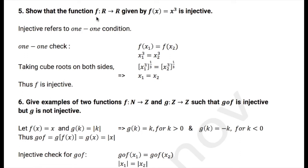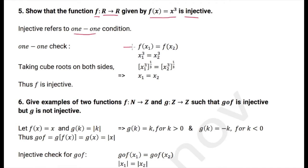The function defined from R to R given by f(x) = x³ is injective. Injective refers to the one-to-one condition — assume f(x₁) = f(x₂), so x₁³ = x₂³, which gives x₁ = x₂.